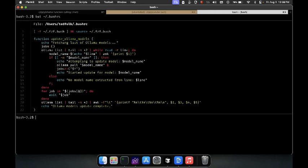To actually run this function, we can do a few things, but I'm going to save it in my bashrc file and source it.